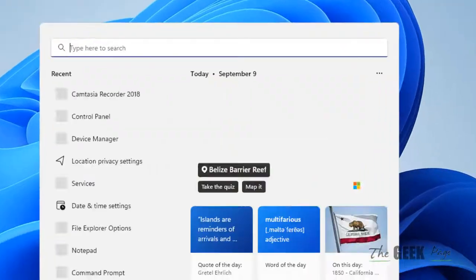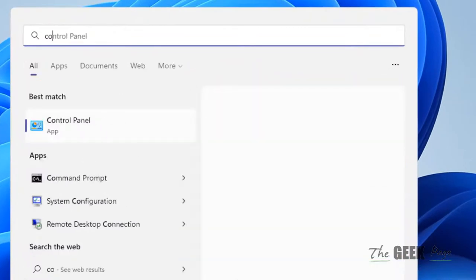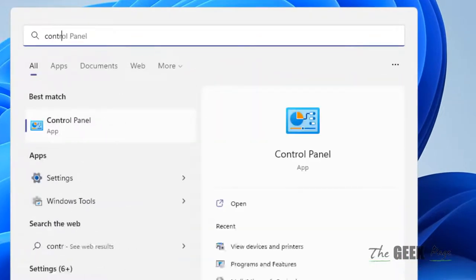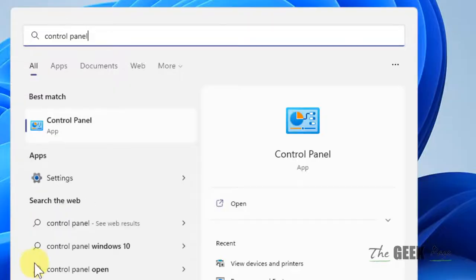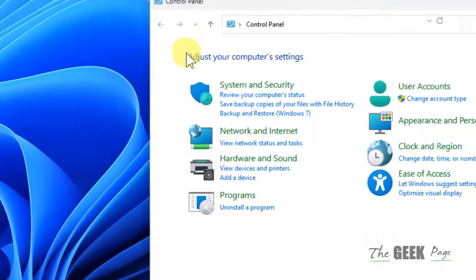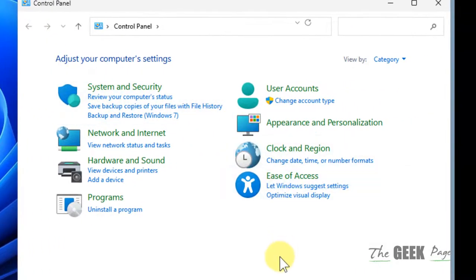So how to do this? Just search control panel and click on control panel to open it.